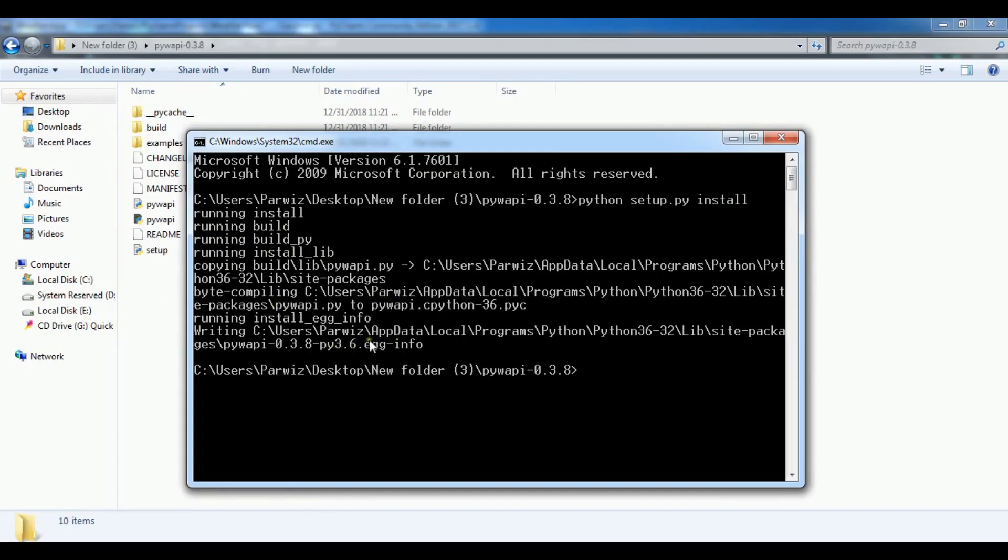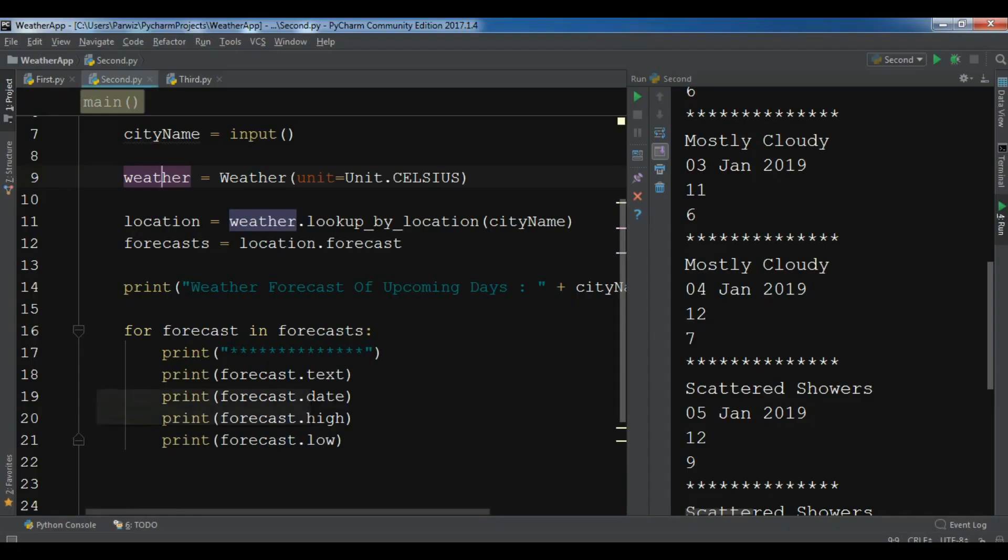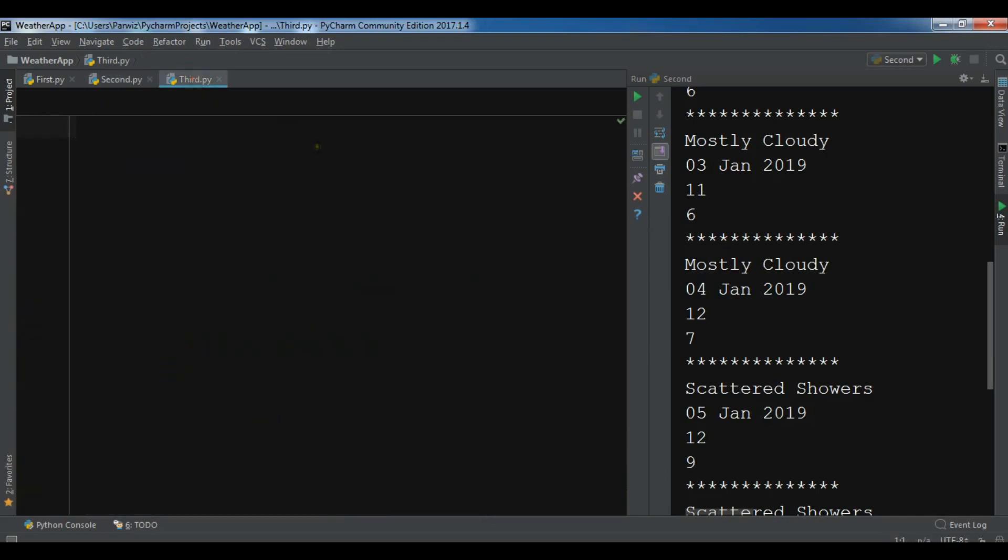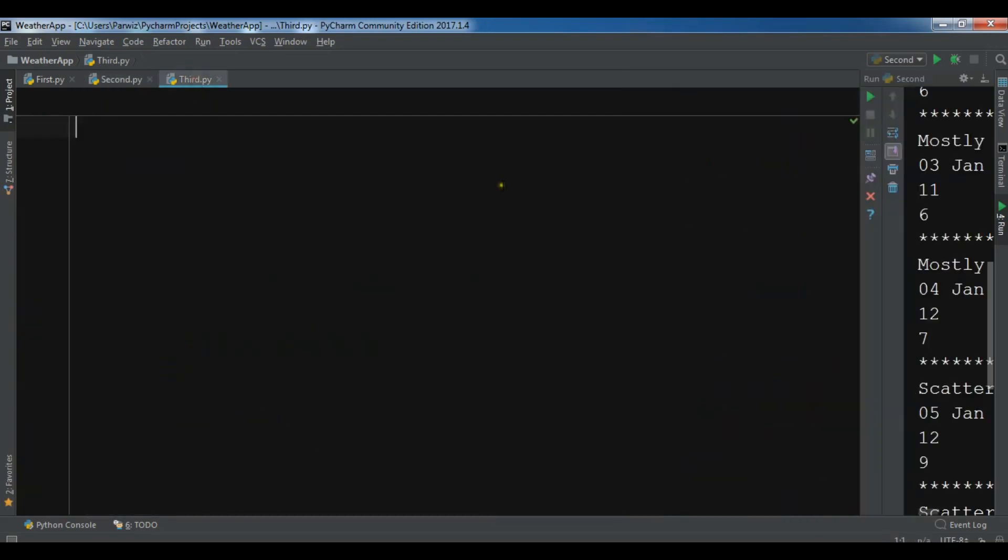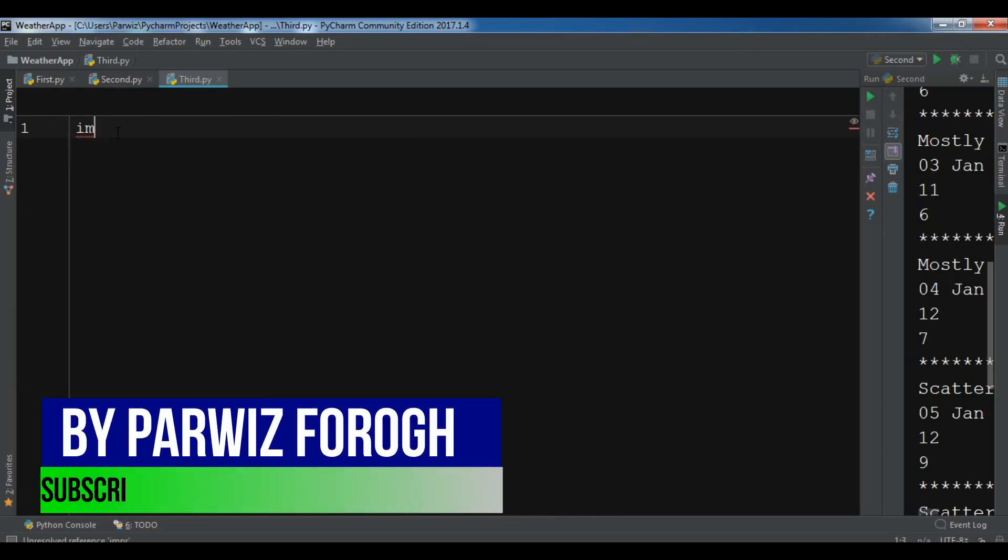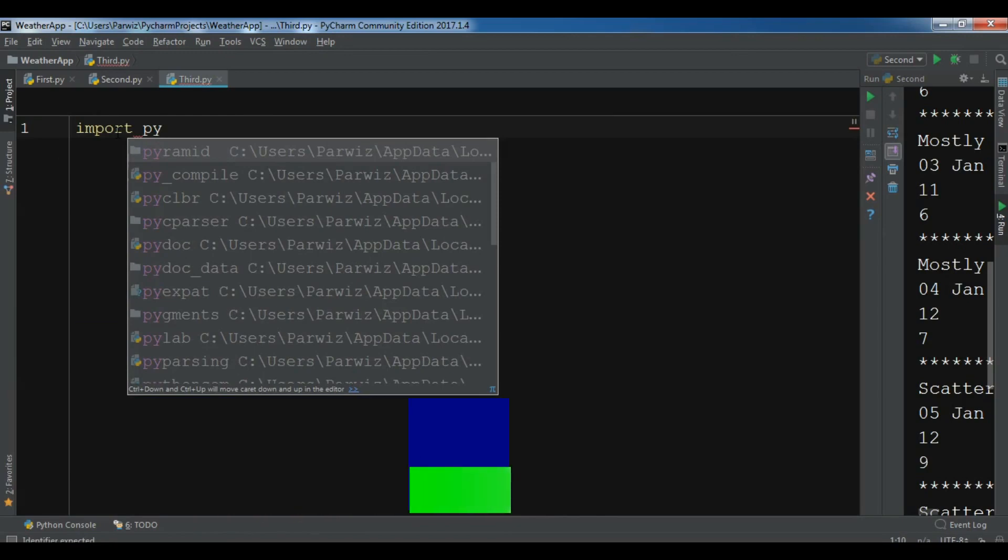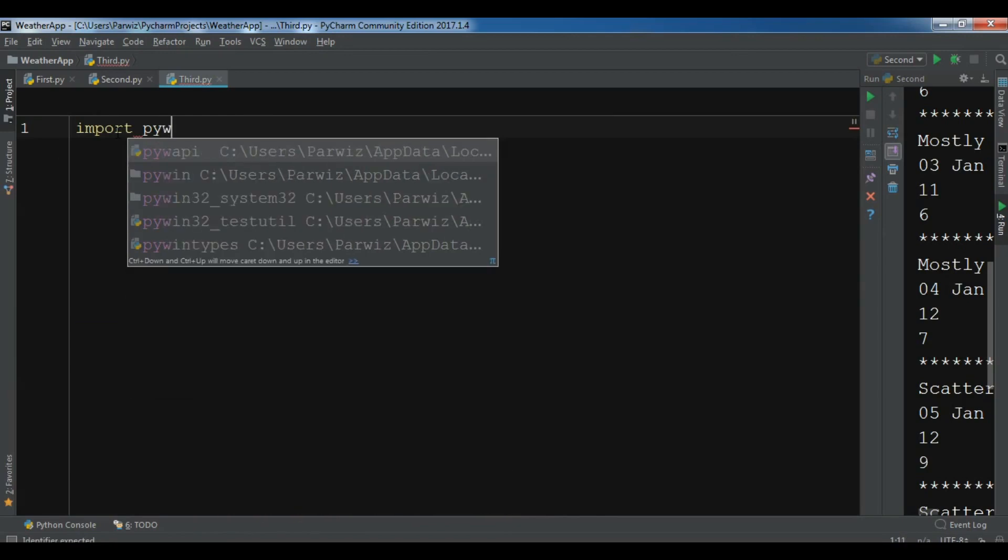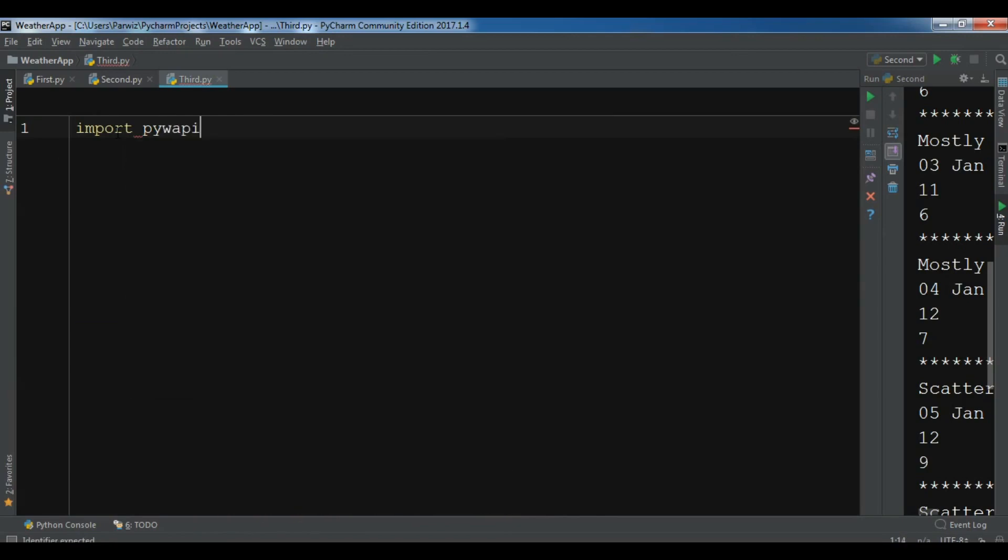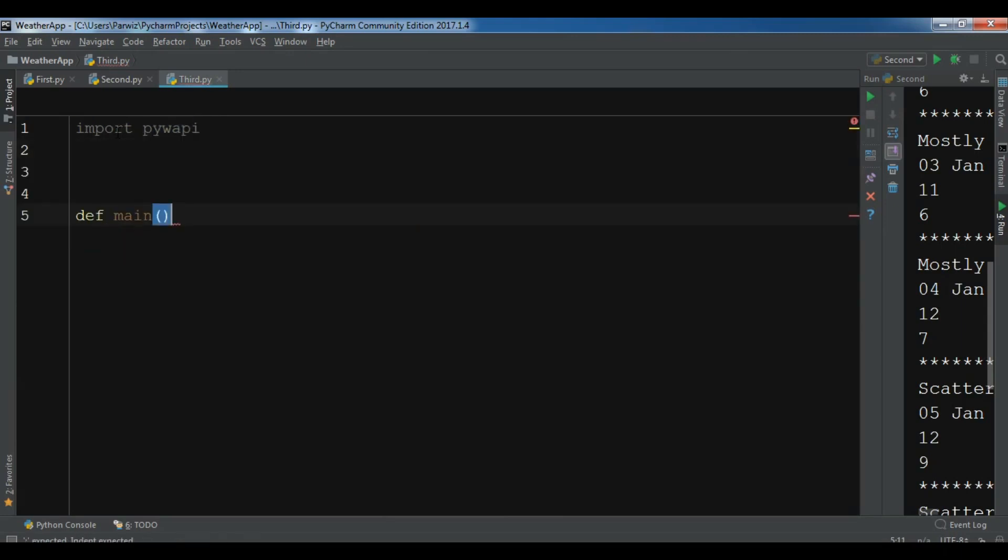Now I'm going to open my PyCharm IDE and show you the scripting. I'm going to open my pyywapi. After this let me create a def main function in here.